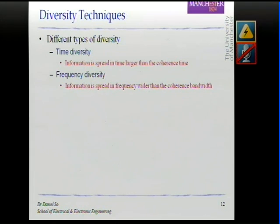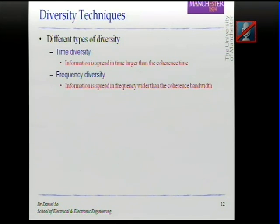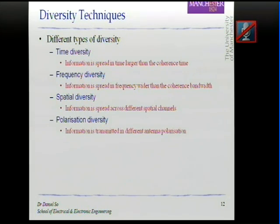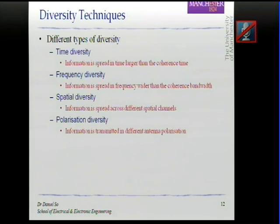Frequency diversity: the channel also varies at different frequencies, so sending the signal at different frequencies also provides diversity. Spatial diversity: if we send the signal from different locations, or more commonly, from multiple antennas, we obtain spatial diversity. Polarization diversity: antennas support different polarizations — vertical or horizontal — and having different polarizations also yields diversity.